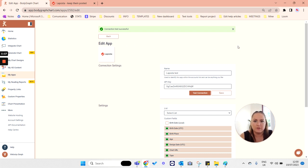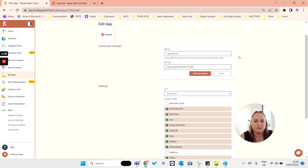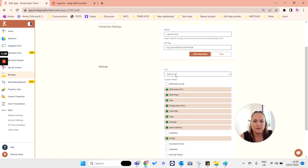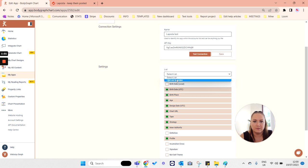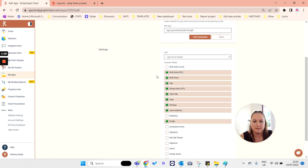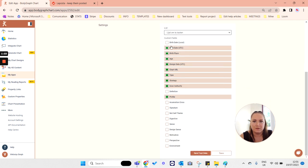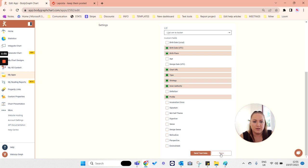Then you can go ahead with the rest of the connection. Select the available list, then also select the custom fields that you wish or do not wish to be collected and sent over to your LaPosta account. Then click Save and send test data.